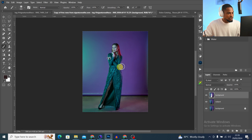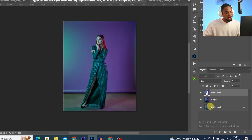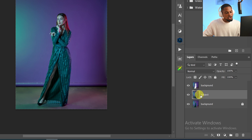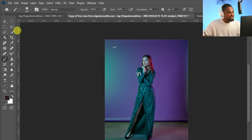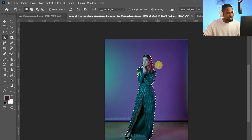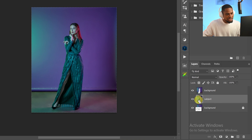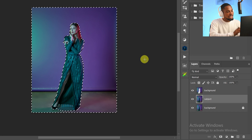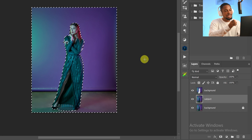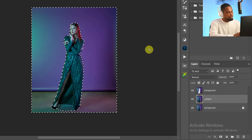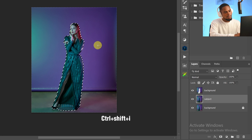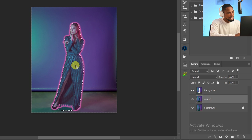Pay close attention — this is where a lot of people miss it. I want to bring back the selection and select only the subject to add a layer mask. Make sure your Subject layer is selected. Instead of going back to the Object Selection tool again, with your Subject layer selected just hold Ctrl and click on the Background layer — that will bring back the selection. Now invert it again with Ctrl+Shift+I so only the subject is selected.